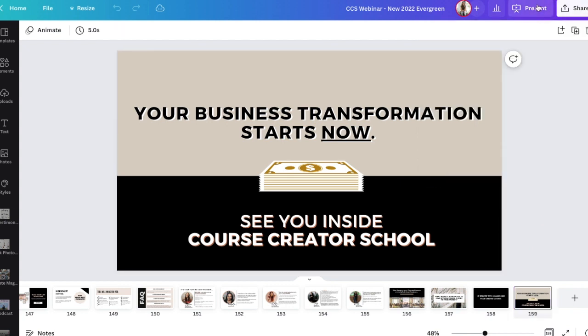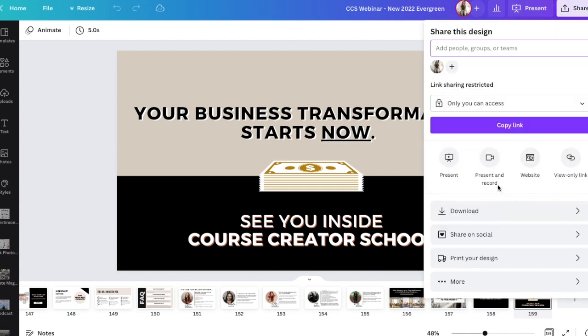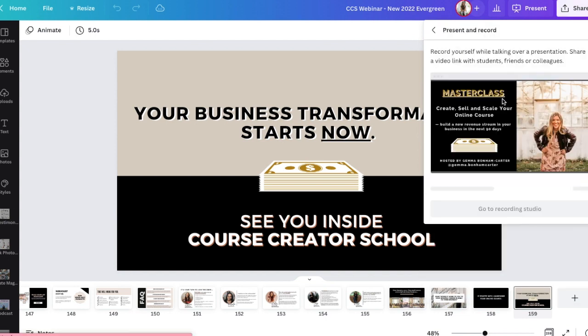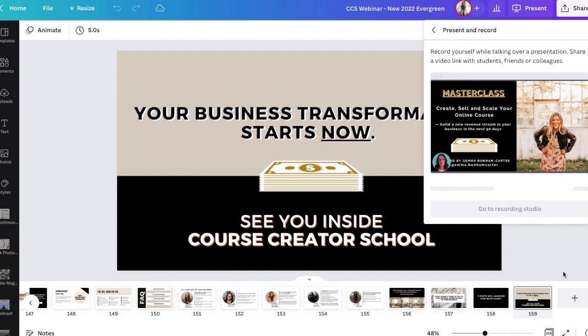Now, if I was wanting to actually record my webinar using Zoom, you can do that right here in this present and record option. This might be only applicable for pro users of Canva, but you can click on present and record and it will put your head in the corner like that. And you just go to the recording studio and you're able to do all of your recording and save it as a video file right in Canva.